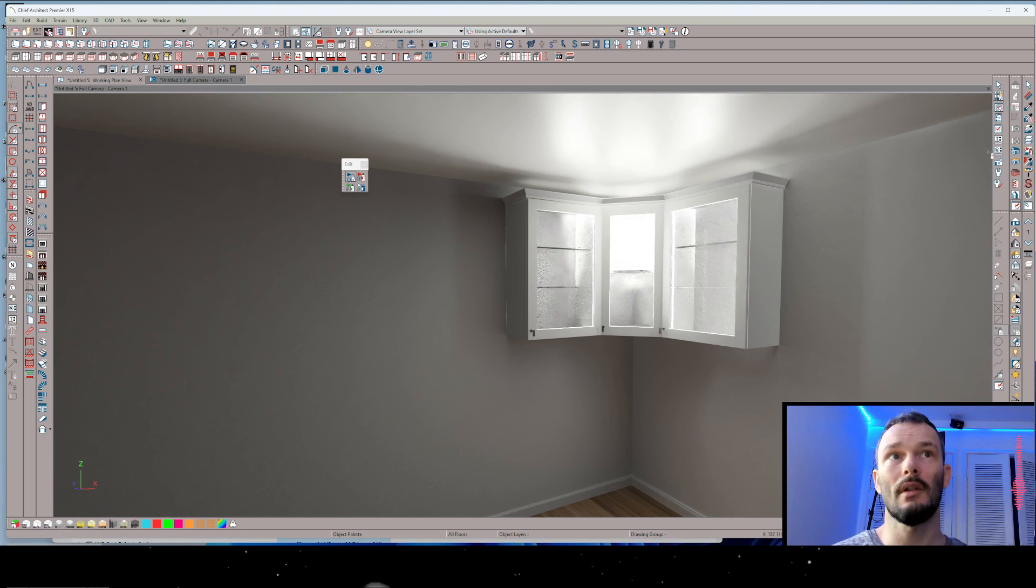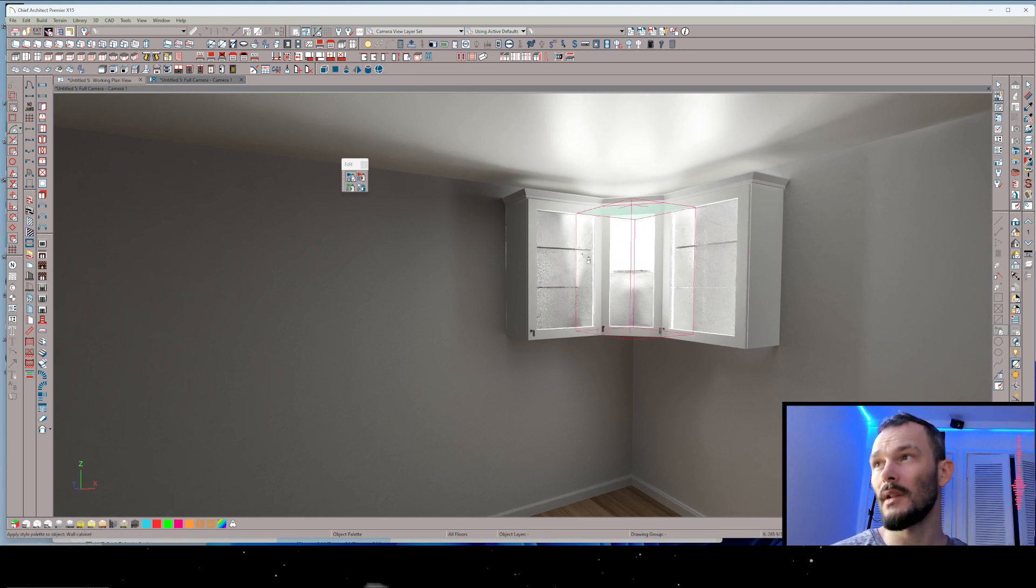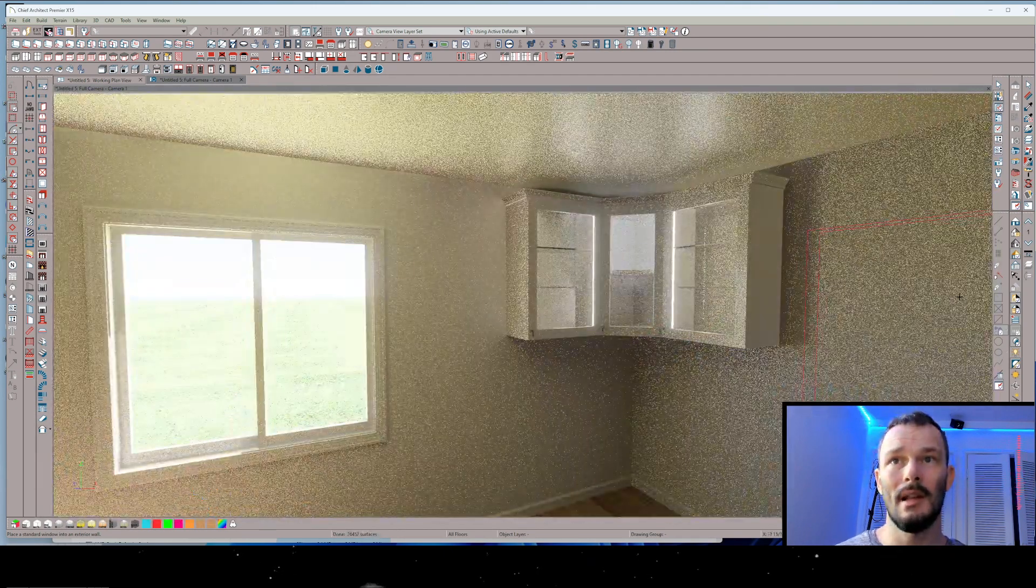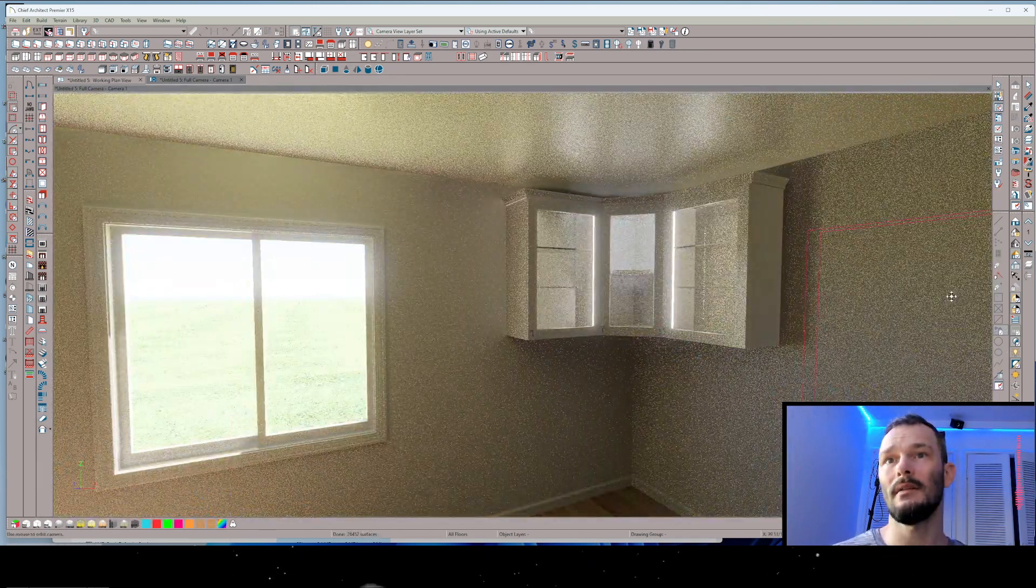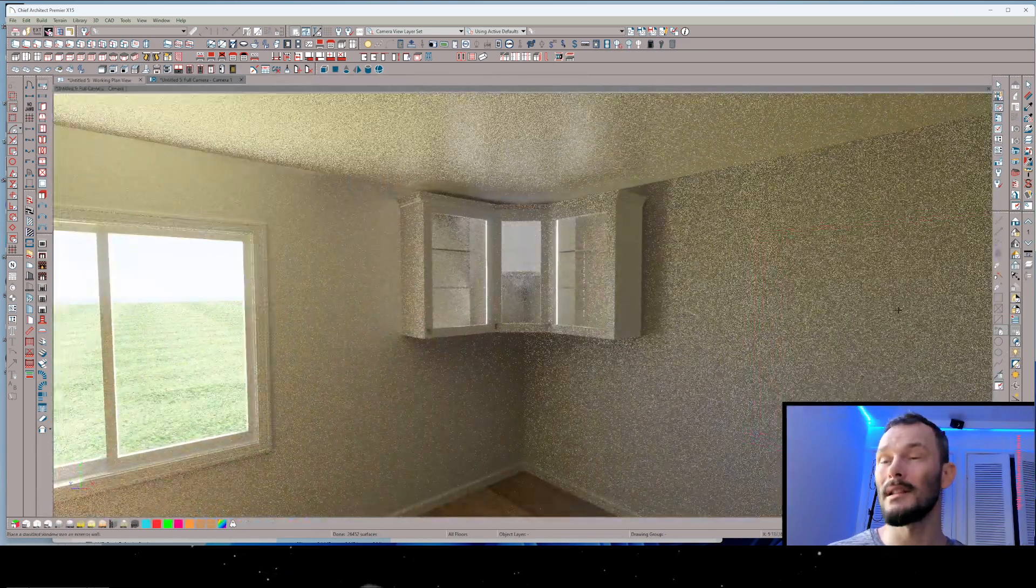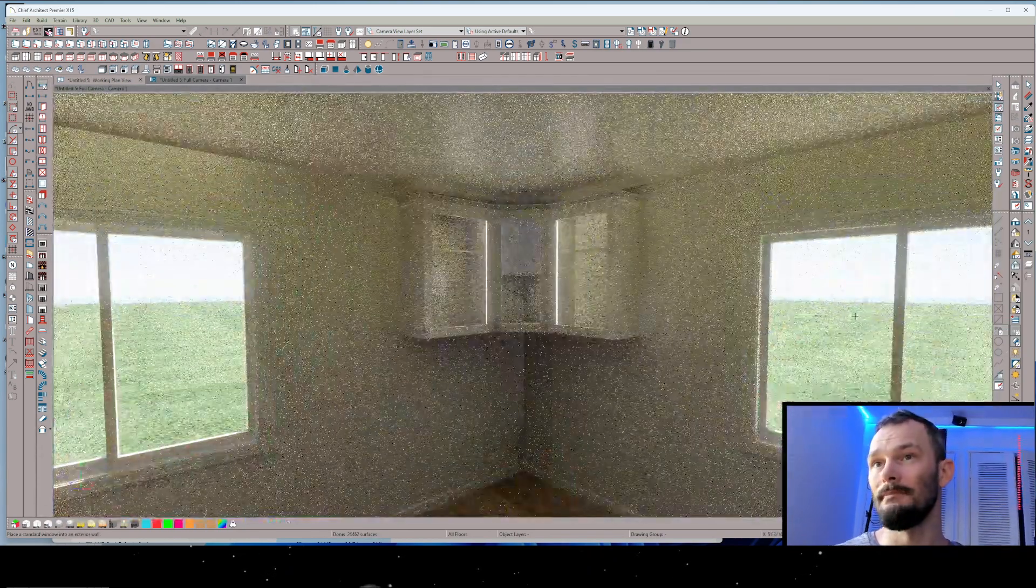So before you go ahead and make a bunch of adjustments, make sure that you've got the appropriate number of lights in your scene and that they're all turned on. Because as we introduce new light sources, the intensity of the interior of those cabinet lights is going to change.